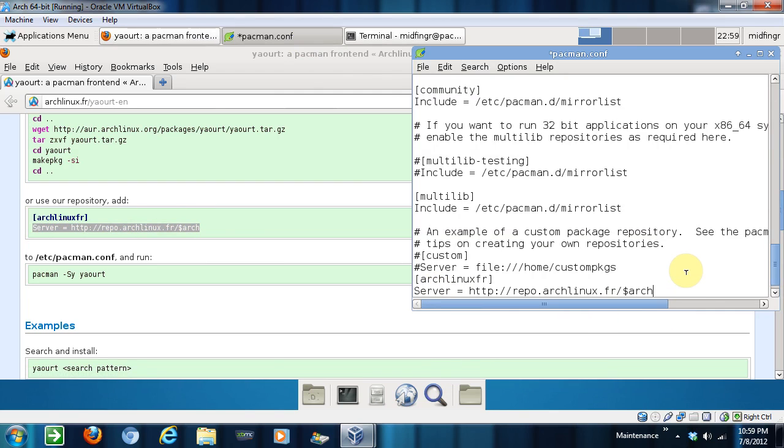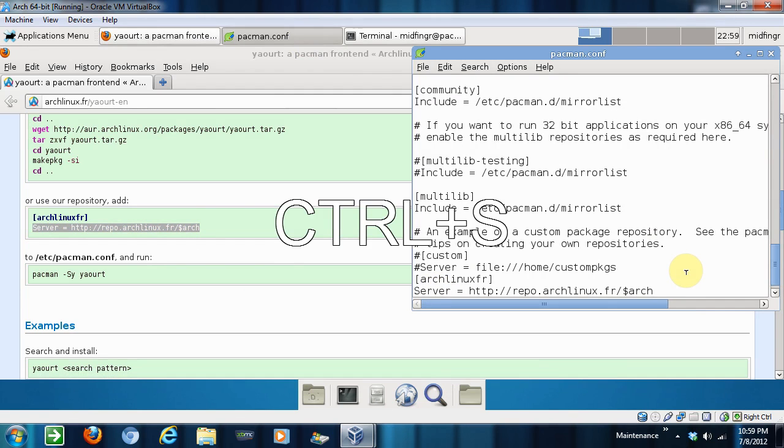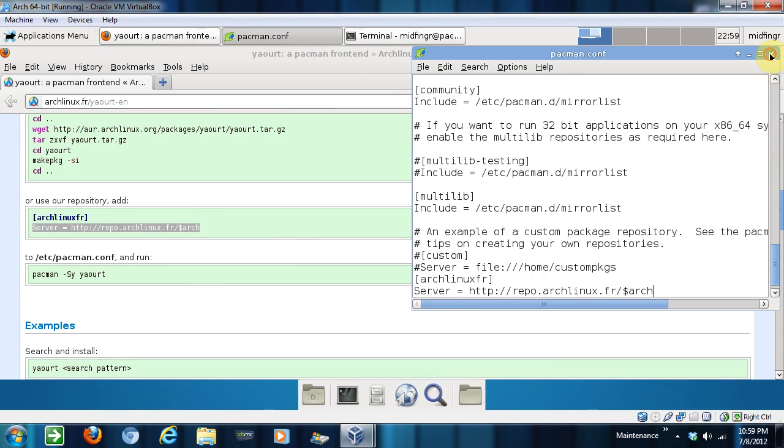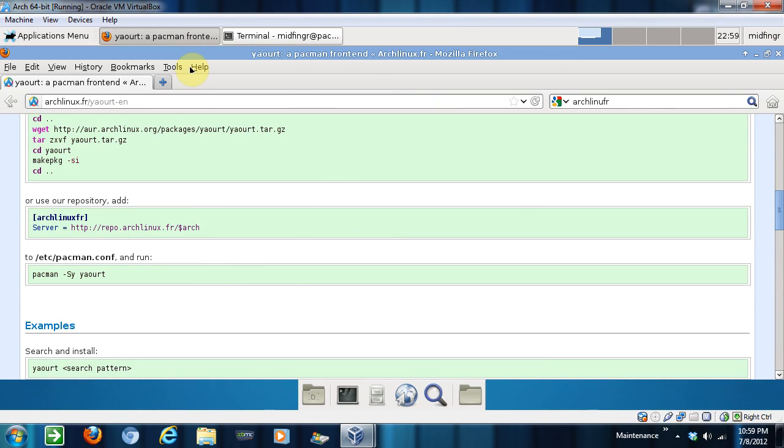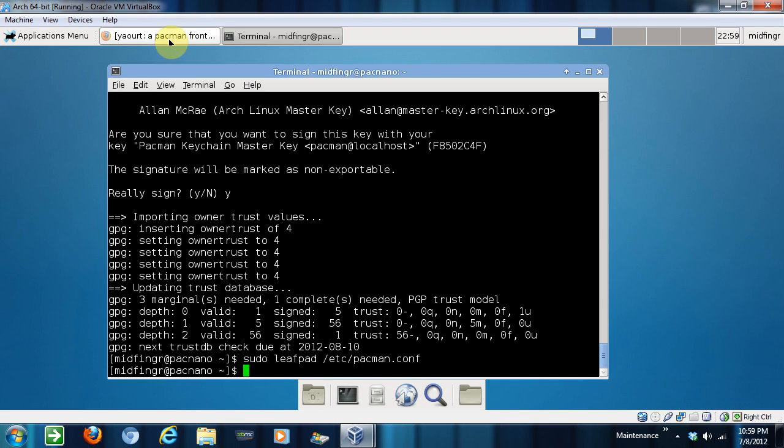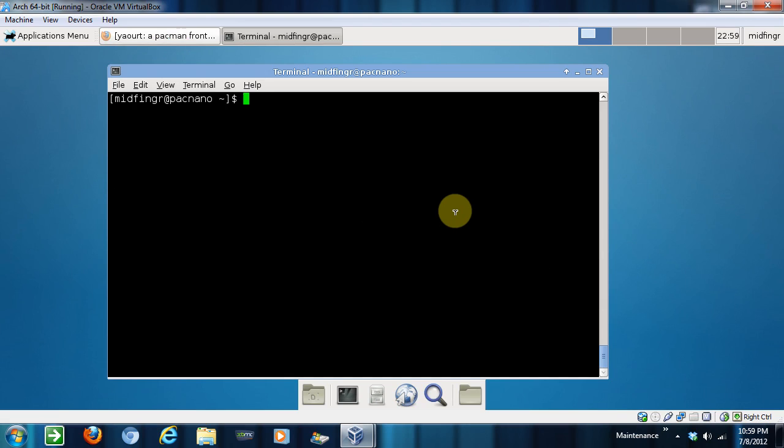Paste. Control save, I mean control left to save and exit. Minimize this. And now, I'll clear the screen.